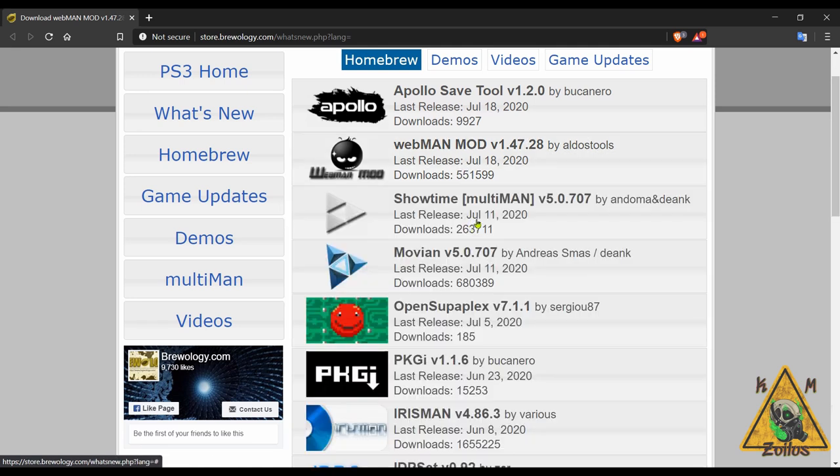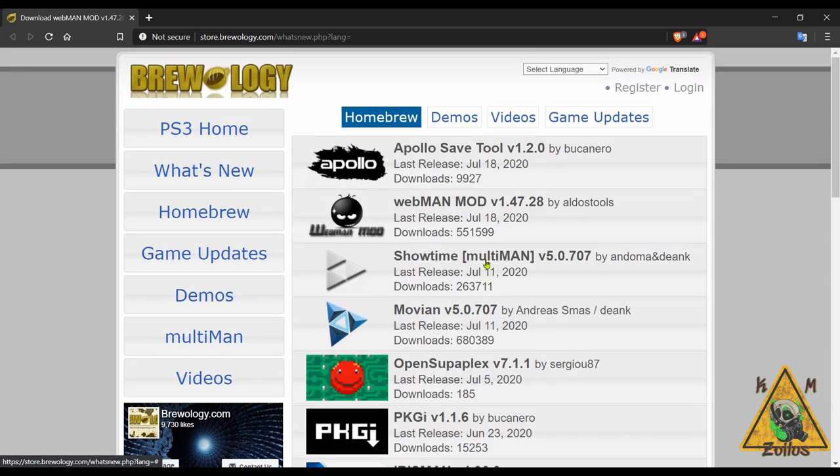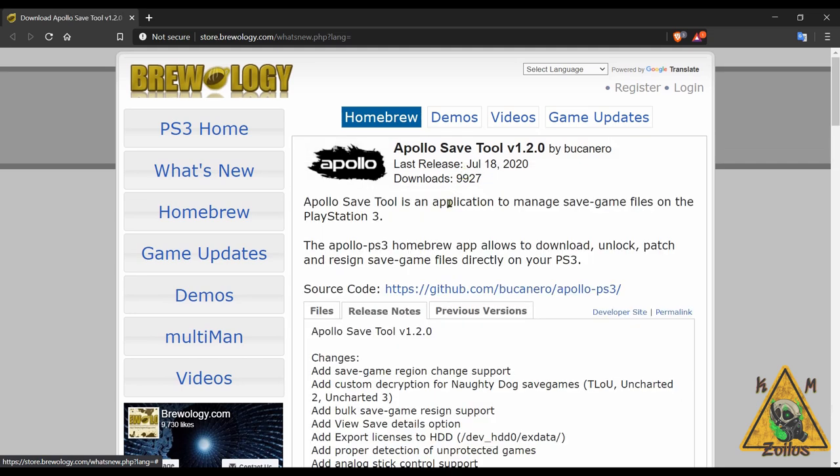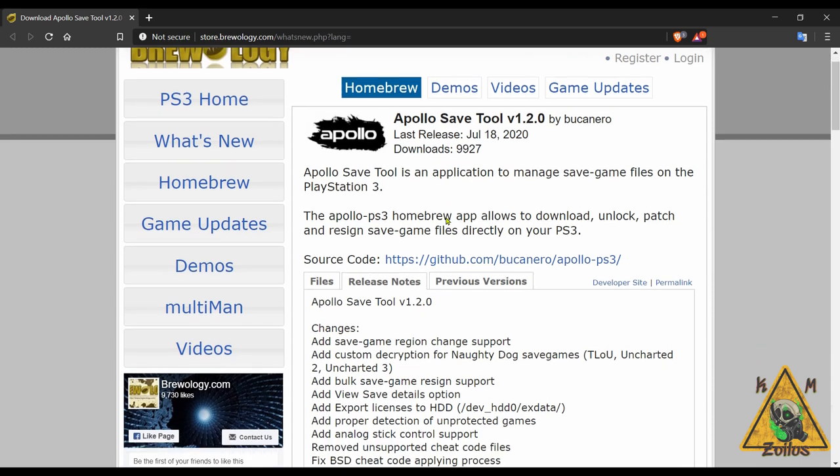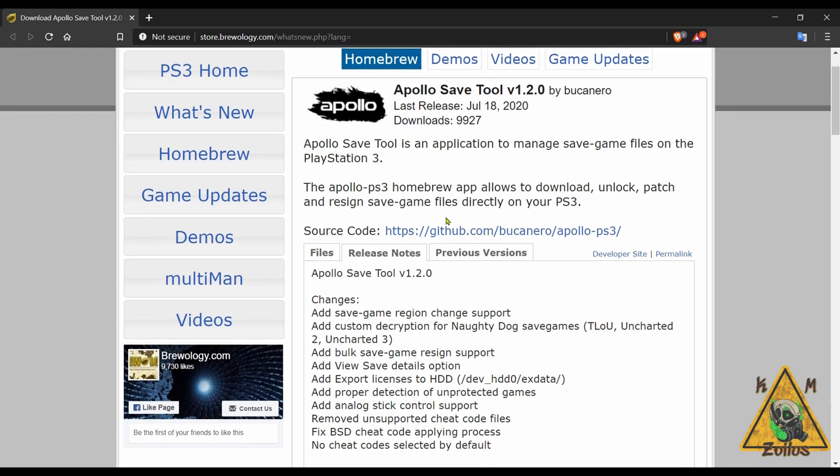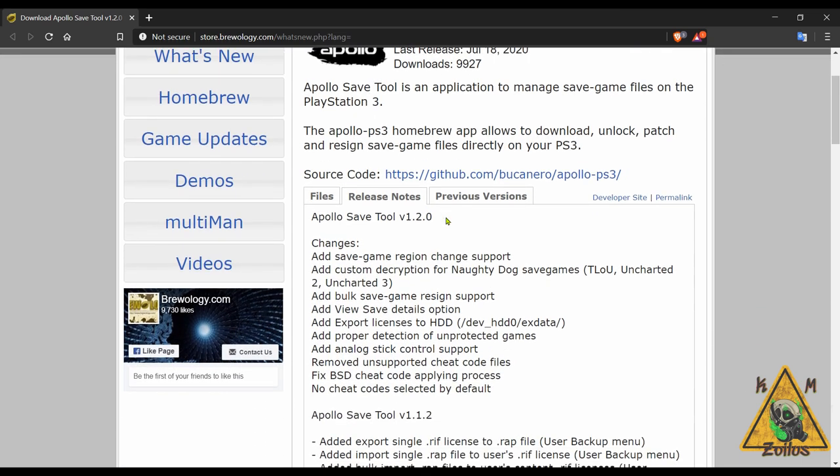Then there's the Apollo Save Tool. I've been wanting to do a tutorial on this for a while and I was going to do one last week, but then the PS4 stuff happened so it keeps getting pushed back all the time. But I'm kind of glad because more features keep coming out, so when I do the tutorial it'll be more complete. This time around they added bulk save game resign support, they added save game region change support, some stuff with the cheats, and a couple other things here and there. So hopefully I'll be able to get to that tutorial real soon.